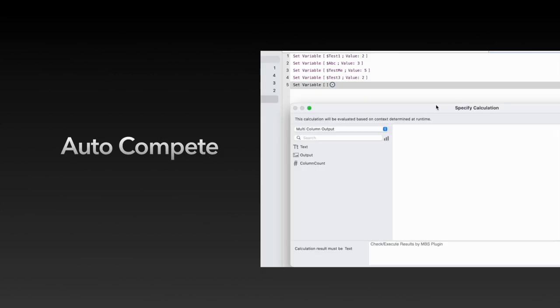In order to help you with the variables, we have added autocomplete in the formula editor. So if you have used the variable name before, it is enough to enter the first couple of characters and you can choose the correct one from the list. This avoids typing errors.